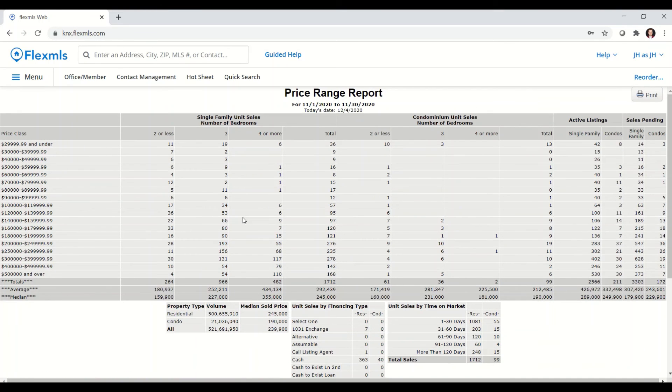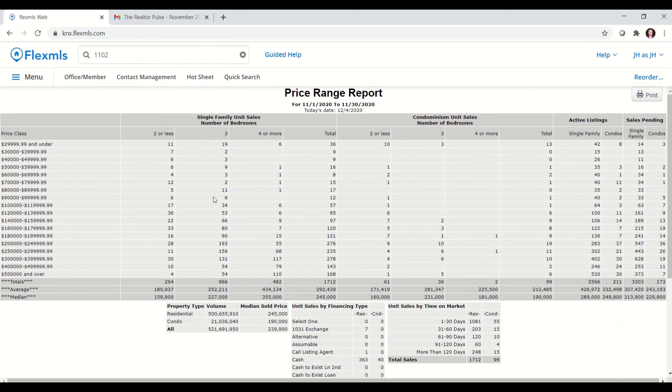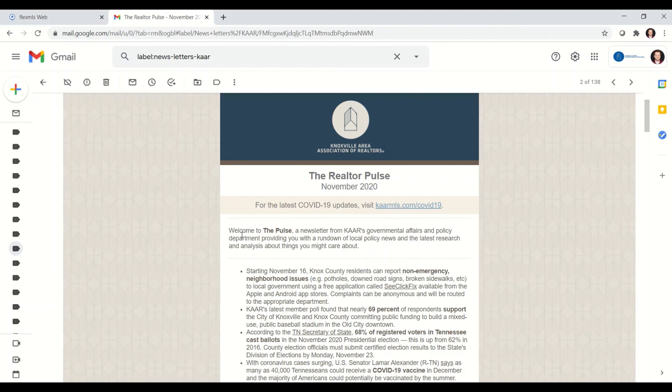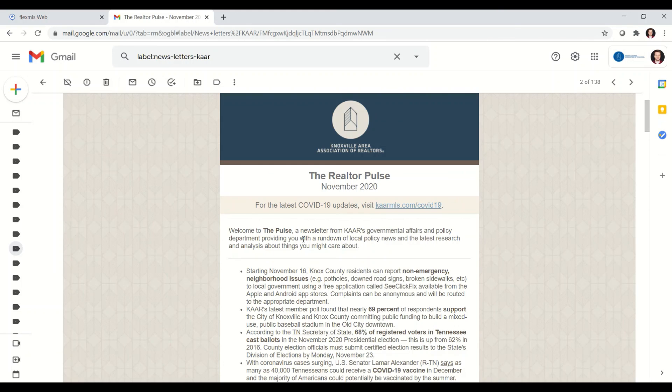That is a quick overview of the price range report. If you would like to read some more in-depth facts about the housing market here in the Knoxville area, you can check out the inaugural edition of the Realtor Pulse. It is a newsletter put together by our very own governmental affairs director, Hanson Sale, and it provides you with a rundown of local policy news and the latest research and analysis about things you might care about.